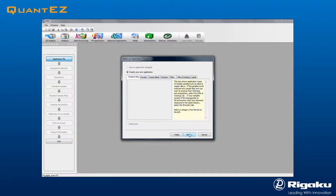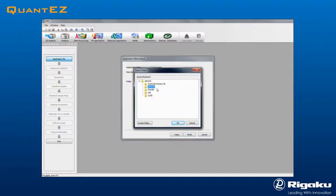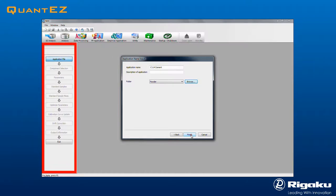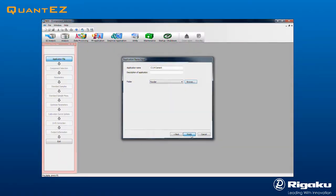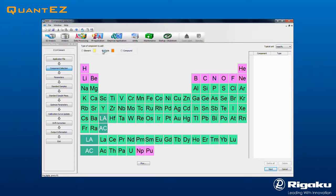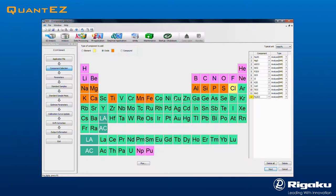The powder category is chosen for this cement example. Type in a name for the application, select a folder for data storage, and then click Finish. Note how the left side flow bar guides the application setup process. In Components selection, analytes are selected as either oxides or elements. Note that most components in cement are oxides.